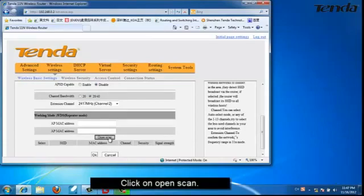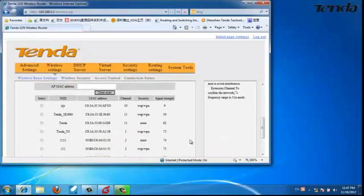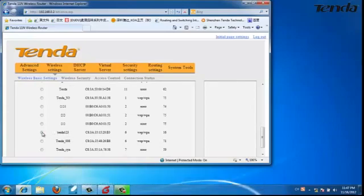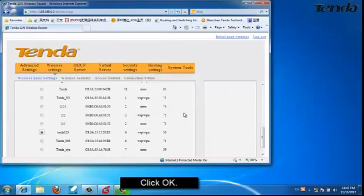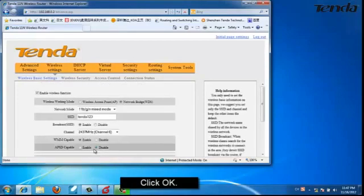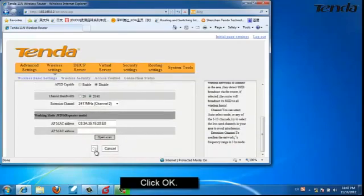Click on Open Scan. Choose the wireless signal of your router 1. Click Open. Click OK.